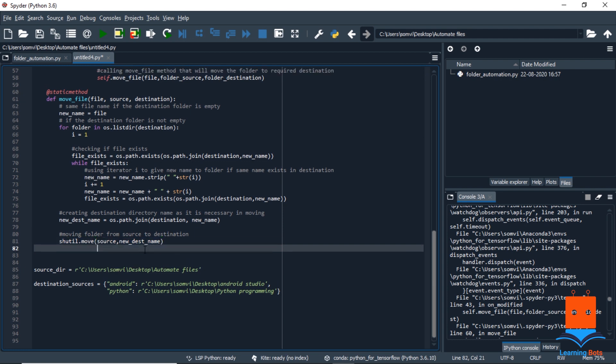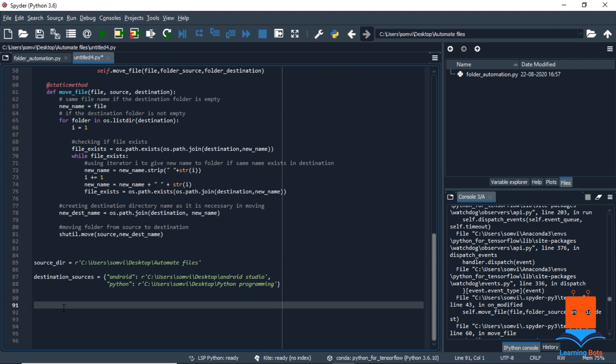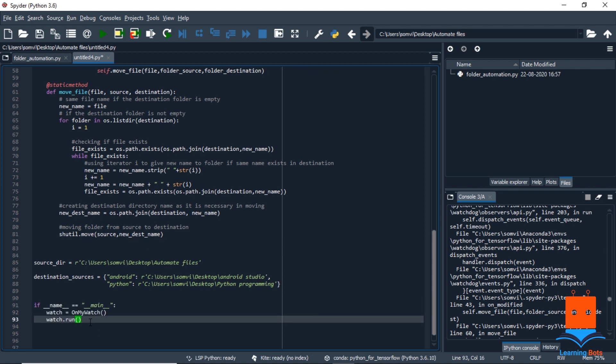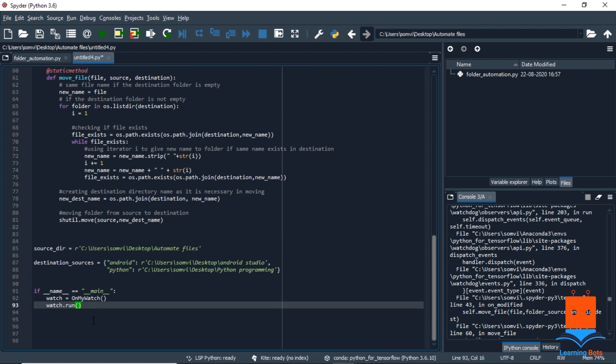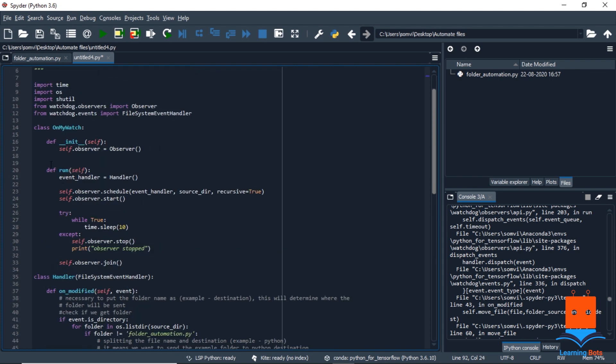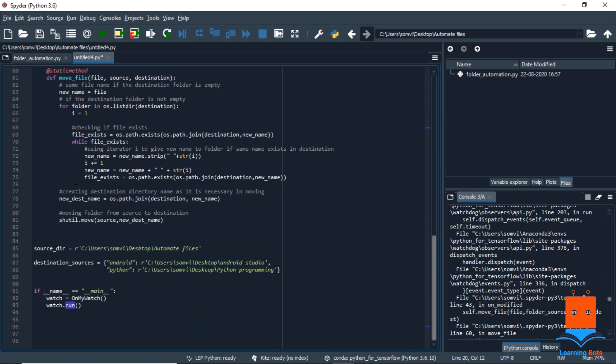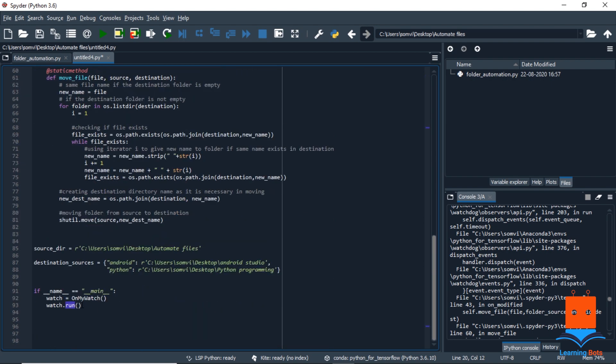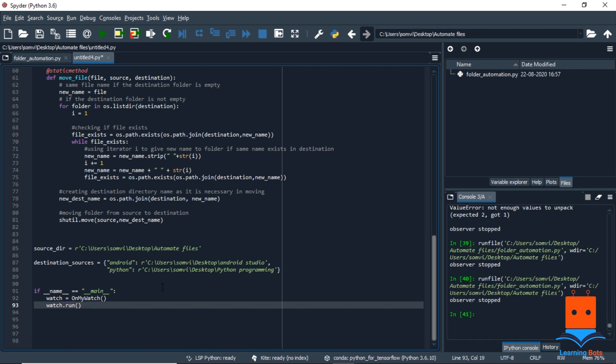We are almost done with the program. Now all that is left is to run it. And this lines of code will run our program. We create a variable with the class OnMyWatch that we defined here and there is a function run. So we will use that function to start our observer. With this, we are done with the script.